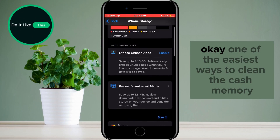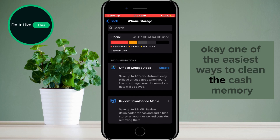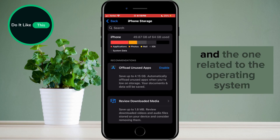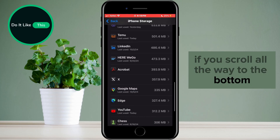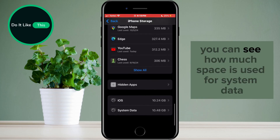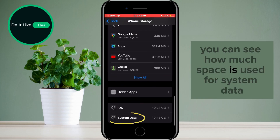One of the easiest ways to clean the cache memory related to the operating system is to reset the phone. If you scroll all the way to the bottom, you can see how much space is used for system data. This number will decrease when you reset the phone because it will clear all unnecessary things related to the system.